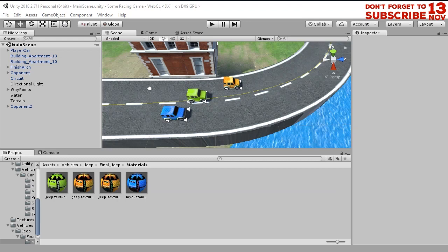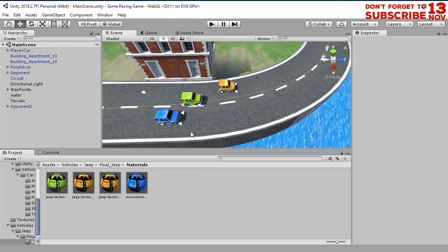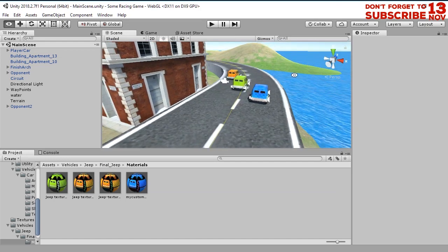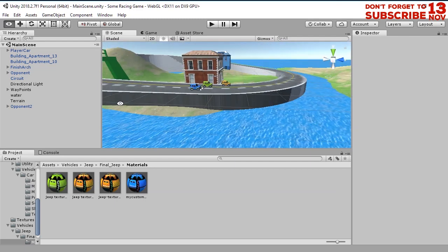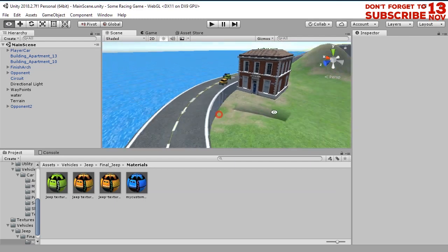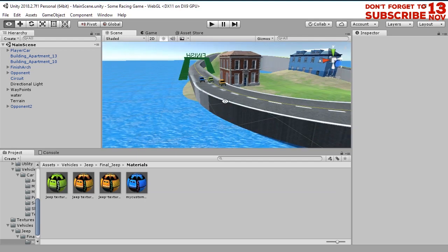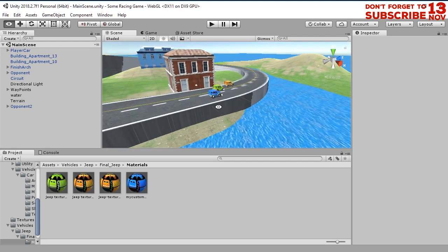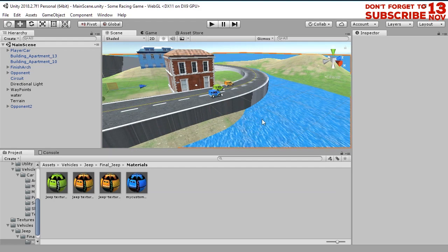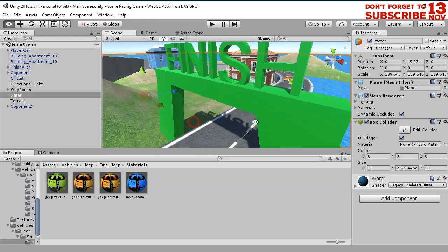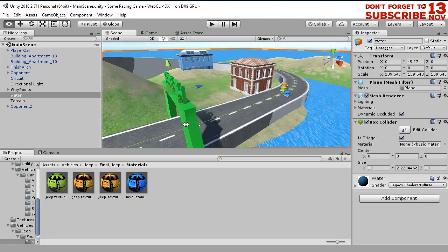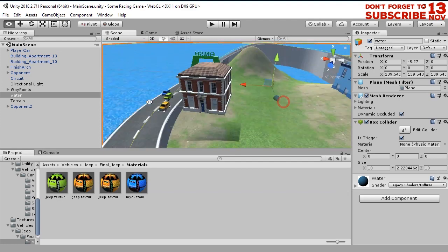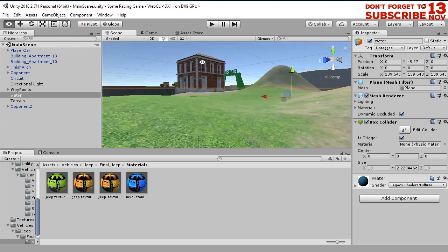Hi, Habib again here with a video tutorial about creating a simple car race game. So far we have this game with a circuit, player car, opponent car, terrain, water, and finish line. We are going to complete this game by creating, for example, a sky.